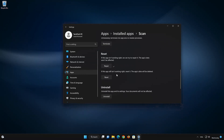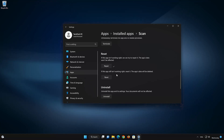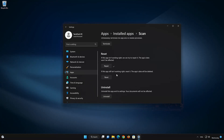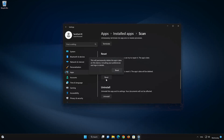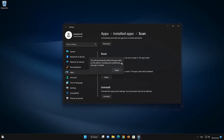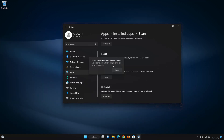If Windows Scan is still not working right, reset it. Press the Reset button. This will permanently delete the Windows Scan app data on this device, including preferences and sign-in details. Press Reset again.